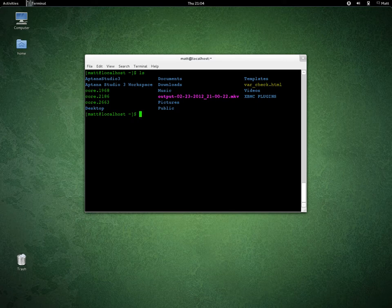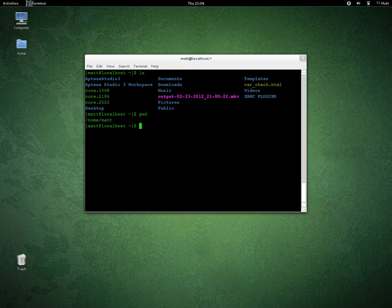If you want to see where you are, type pwd — print working directory — which means print to screen, show me on the screen which directory I'm in. You're in home/mat; you'll be wherever you are.